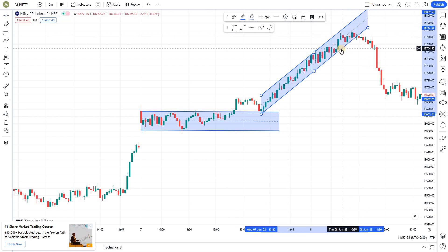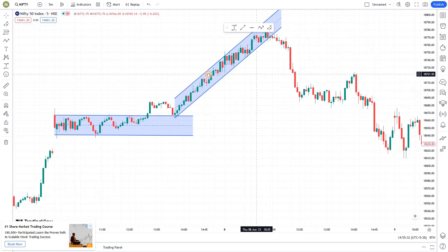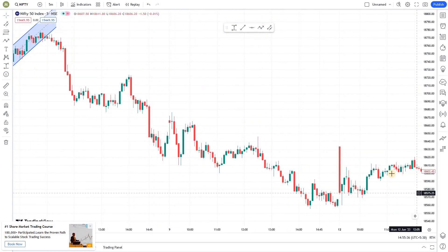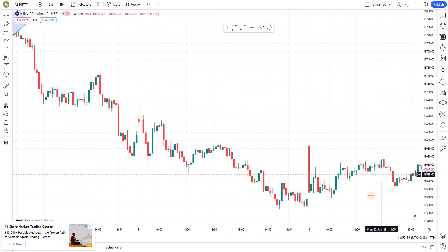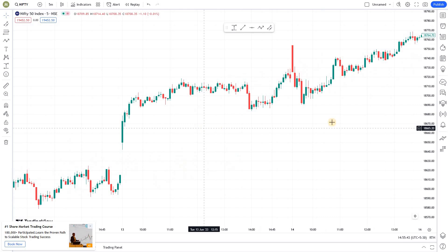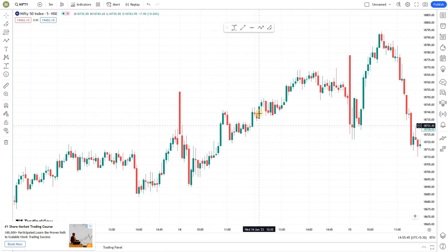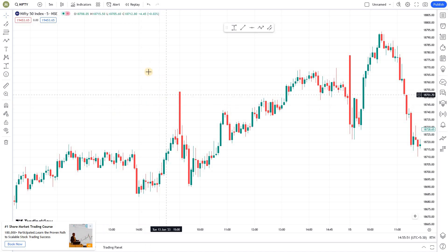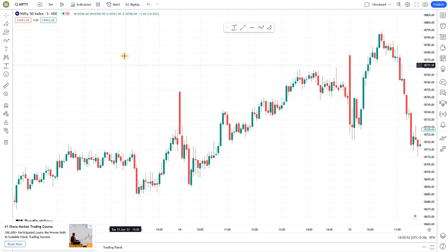Likewise, for down moves you can spot and draw a downward trending channel as well. Here there's a flat channel, here another flat channel, and here an upward trending channel. Like this, you can use channels to identify breakouts. This tool is generally recommended for use in lower time frames, not in higher time frames.